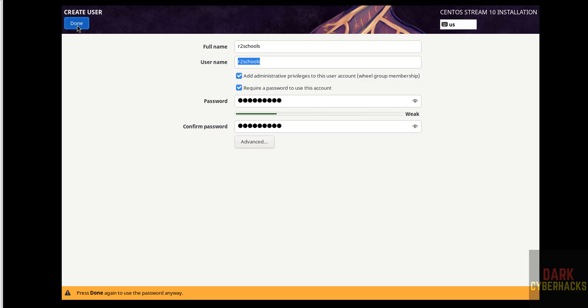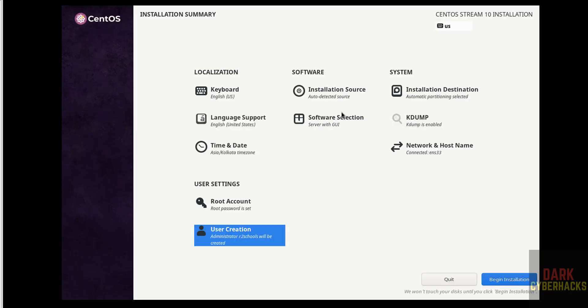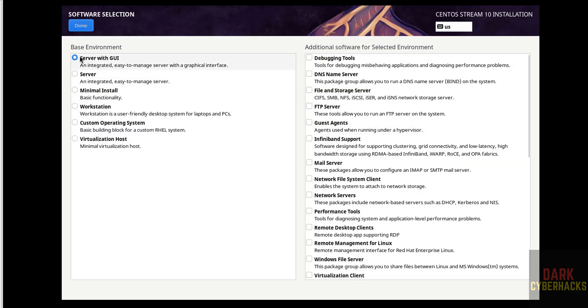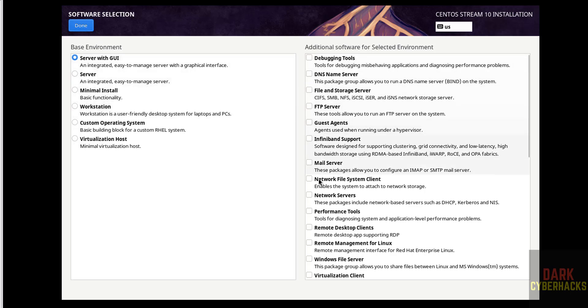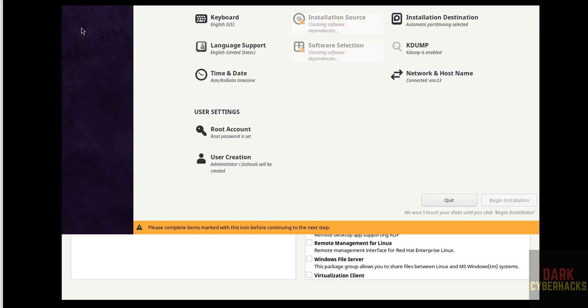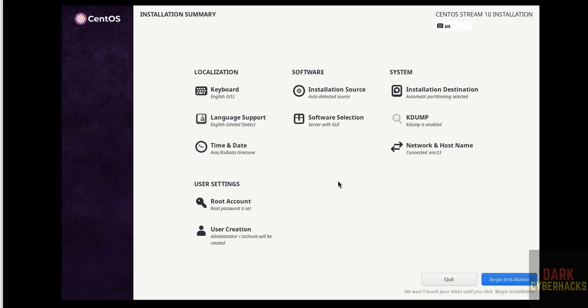If you want to select softwares, click on software selection. See by default you have selected server with GUI. If you want only server you can select, if you want only minimal installation you can select it here. I want server with GUI so select it. And also if you want to select additional features, you can select from this list. I am okay with all the settings, then click on done.